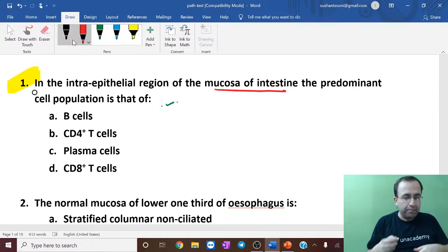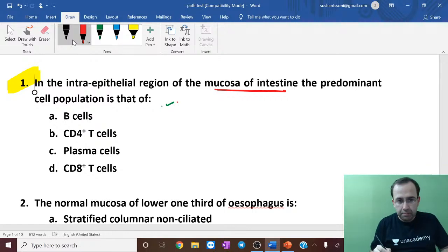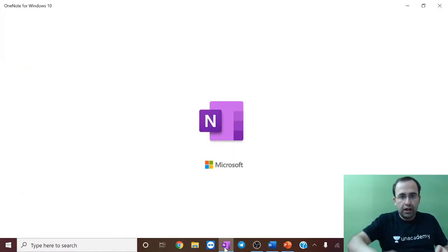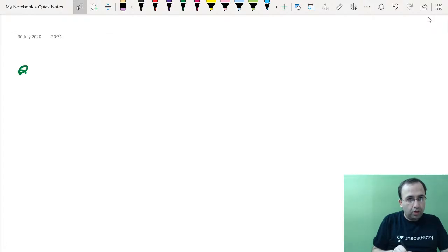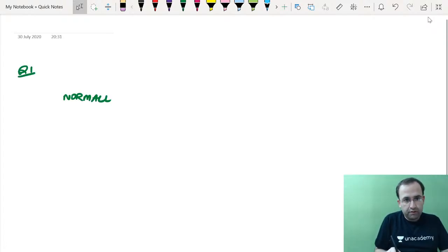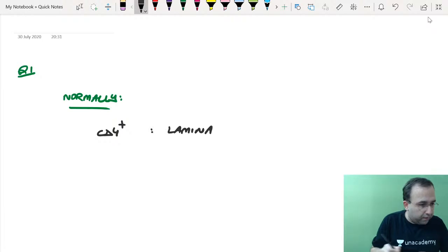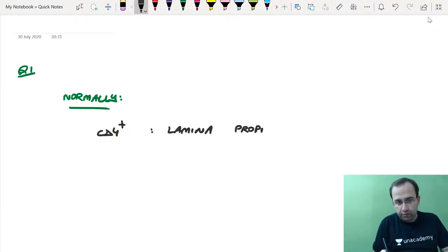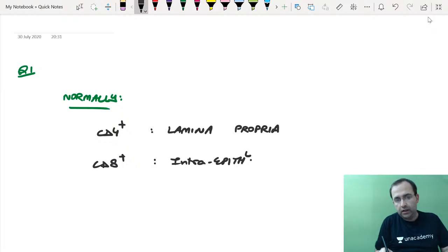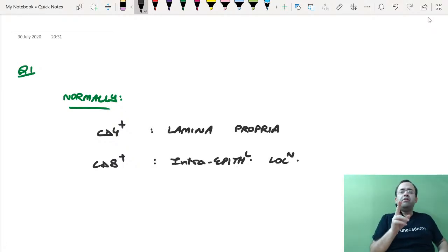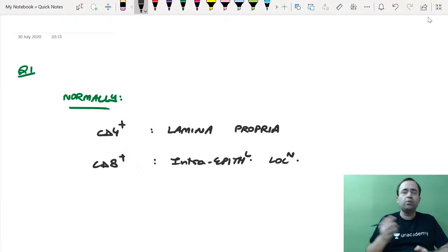Starting with the first question: in the intraepithelial region of the mucosa of the intestine, the predominant cell population is? The examiner is first talking of normal mucosa and then we will have a look at IBD. Normally, we see the presence of CD4-positive T cells in the lamina propria versus CD8-positive T cells which are present in the intraepithelial location. CD8-positive is the cytotoxic T cell — it has to be close to the lumen, where all the dirty material is present.